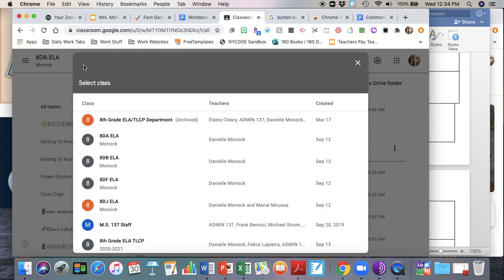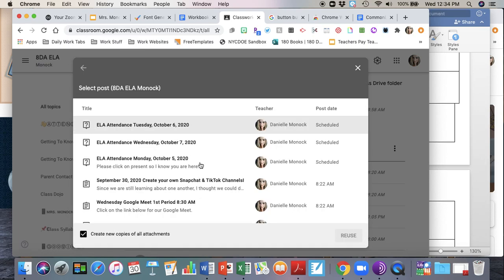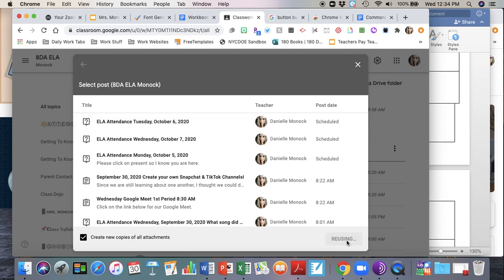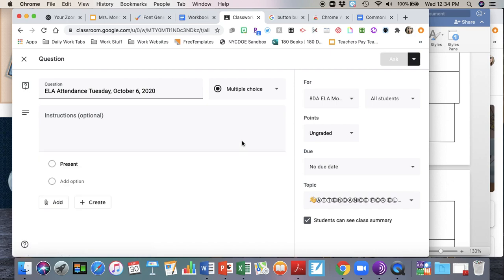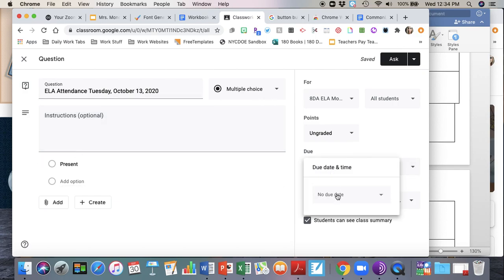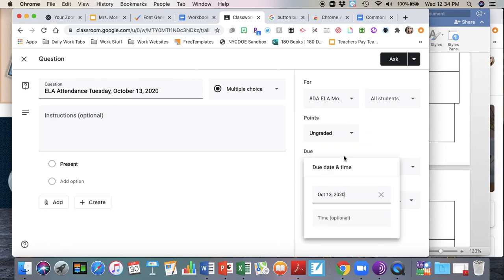Now you want to do it within the same class, so I'm going to make sure that I'm reusing from class 8DA because that's the class I'm in now. And I want to schedule my attendance for Tuesday October 13th and the questions are going to stay the same, but my due date is going to change.